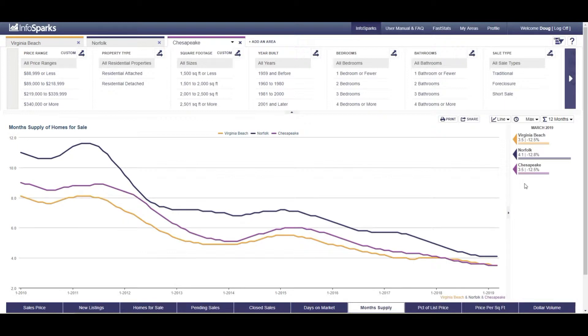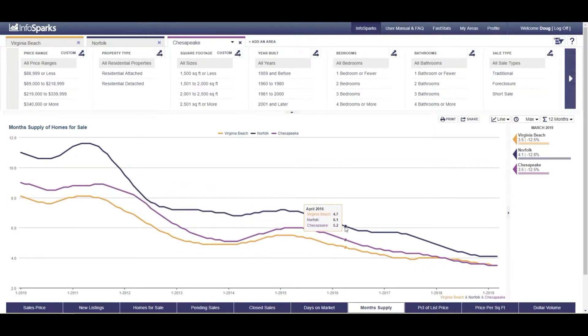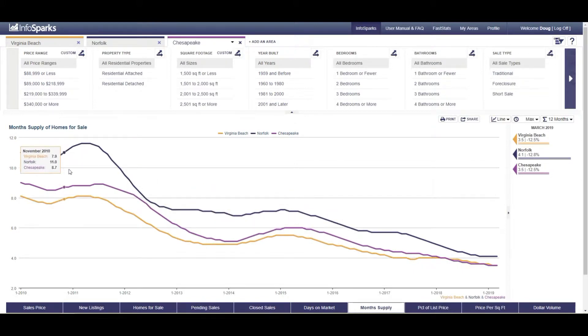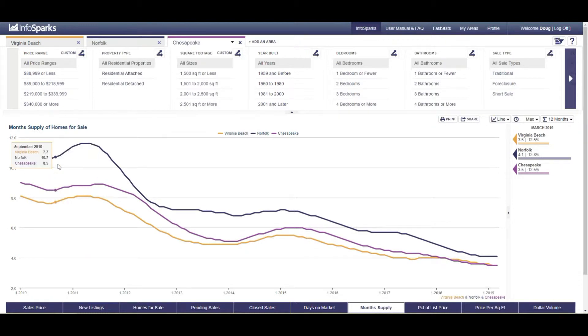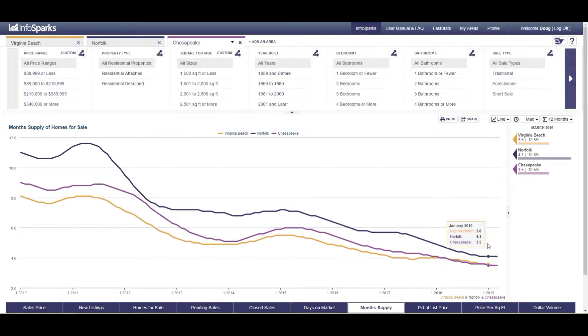And that's an interesting trend line. I mean you can clearly see we are at the lowest that we've been in a very long time, as far back as this graph can go. I mean back here in 2011 we're at eight months of inventory in Virginia Beach for the month of June in 2011. And here we are all the way down to 3.6 months of inventory.